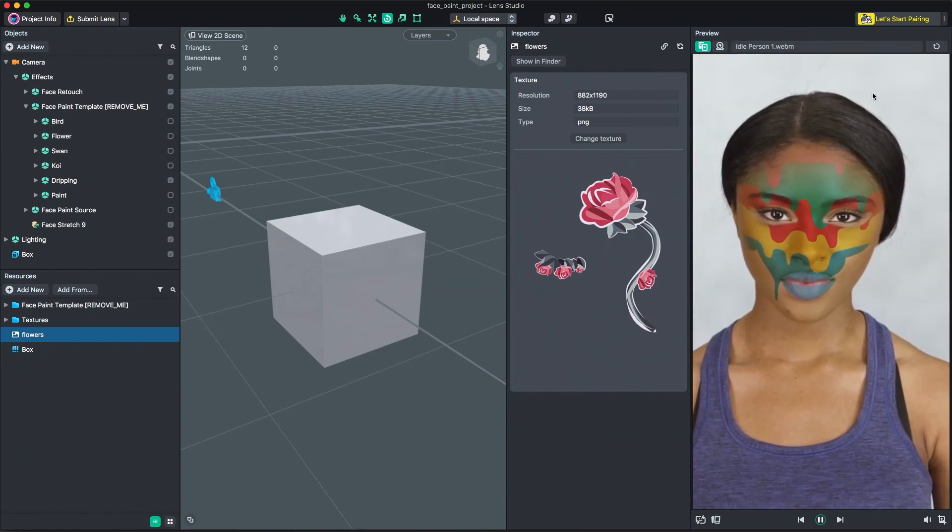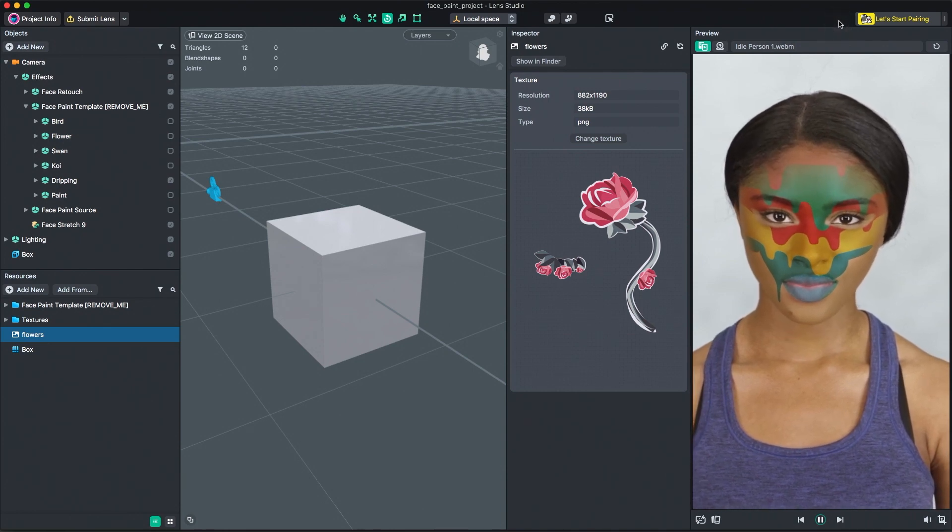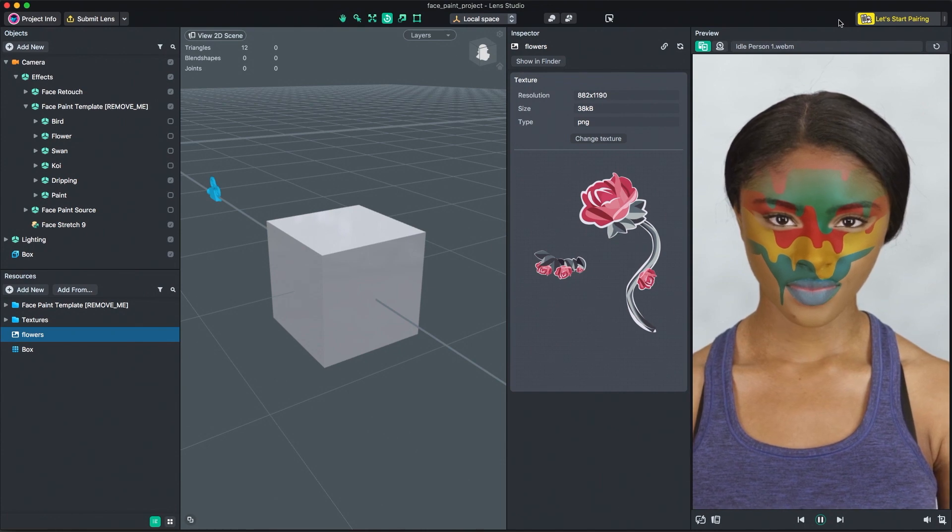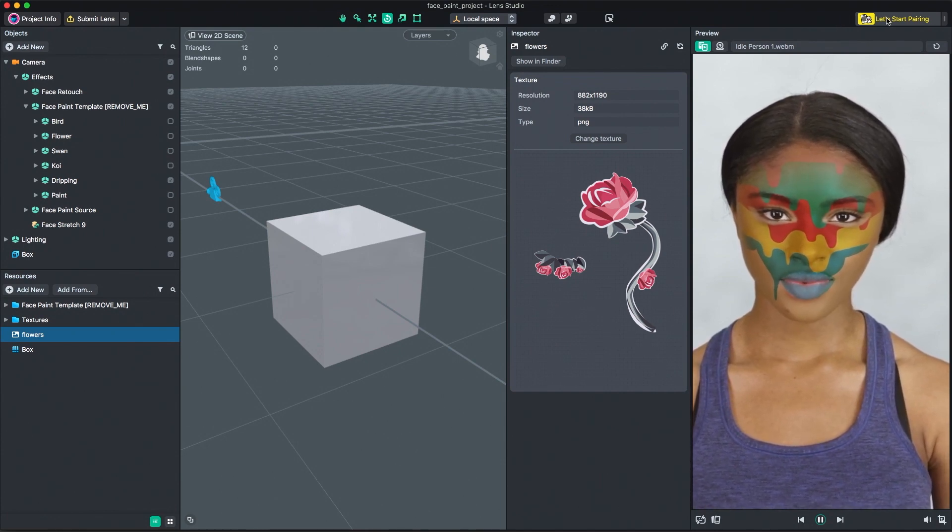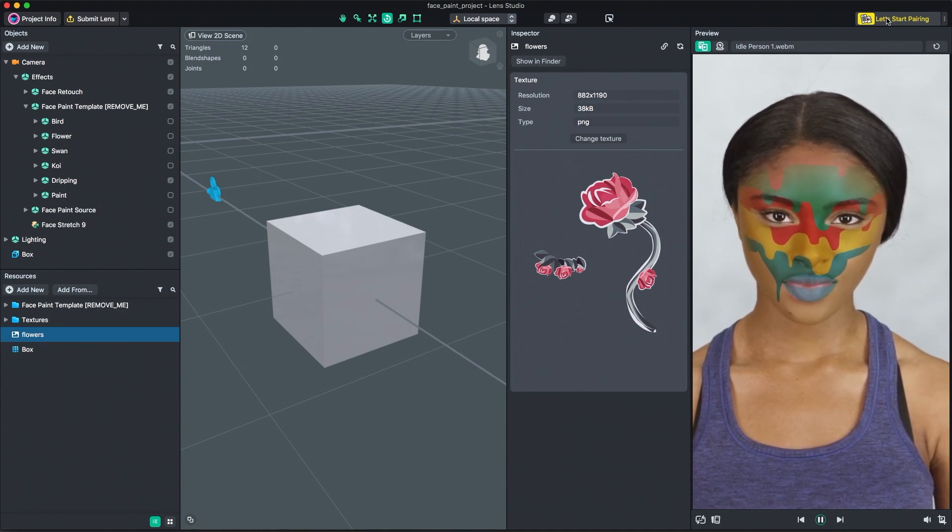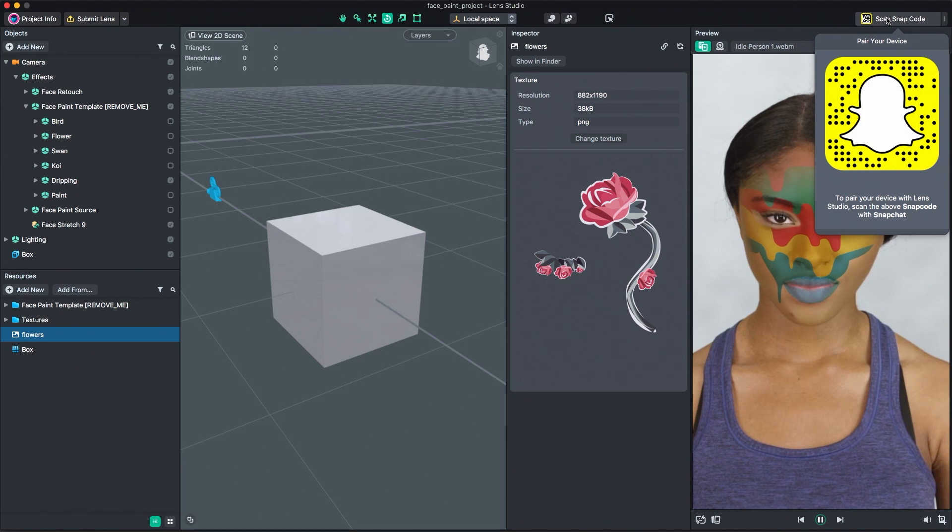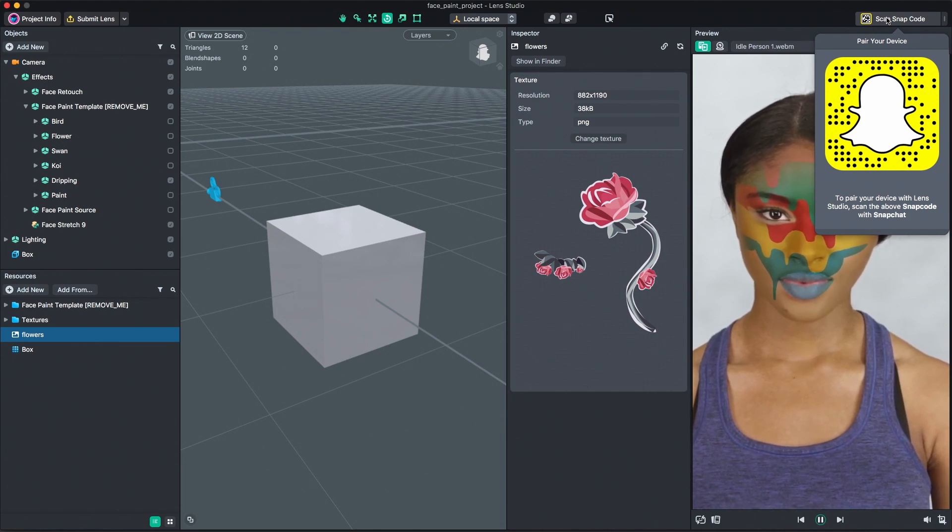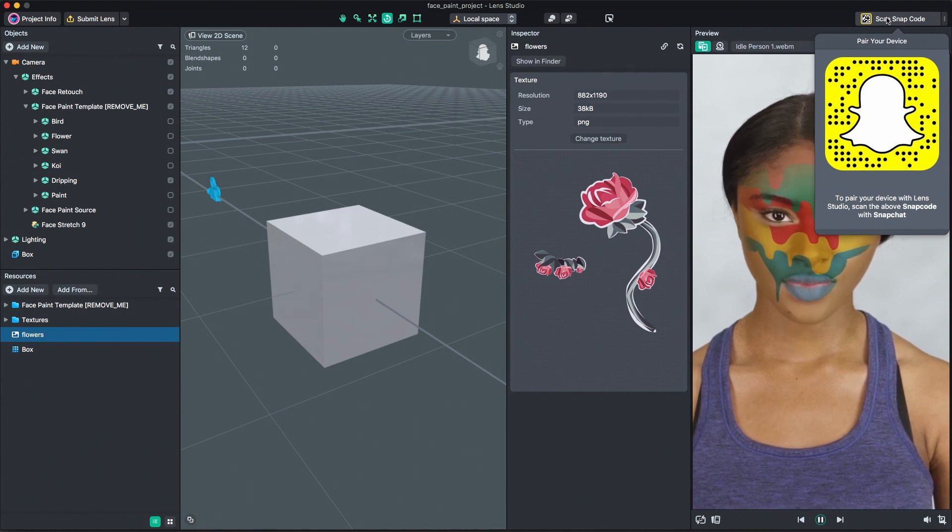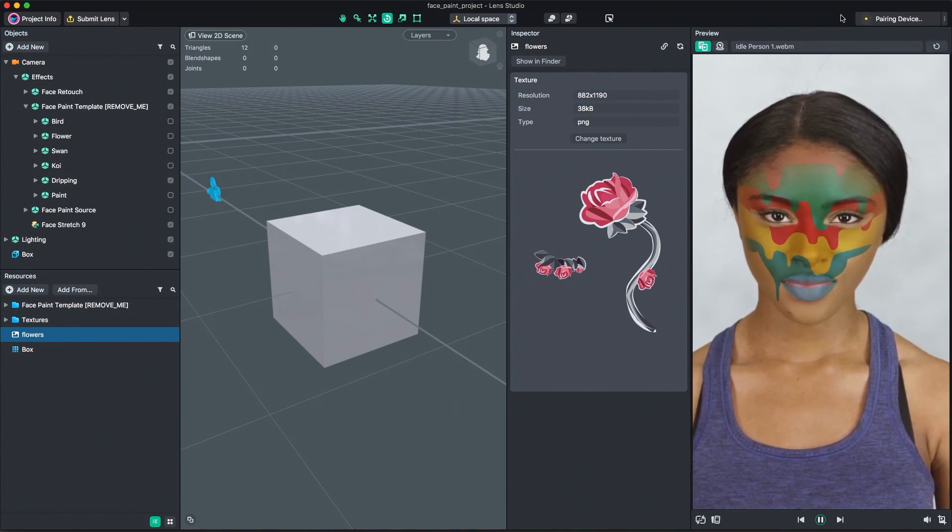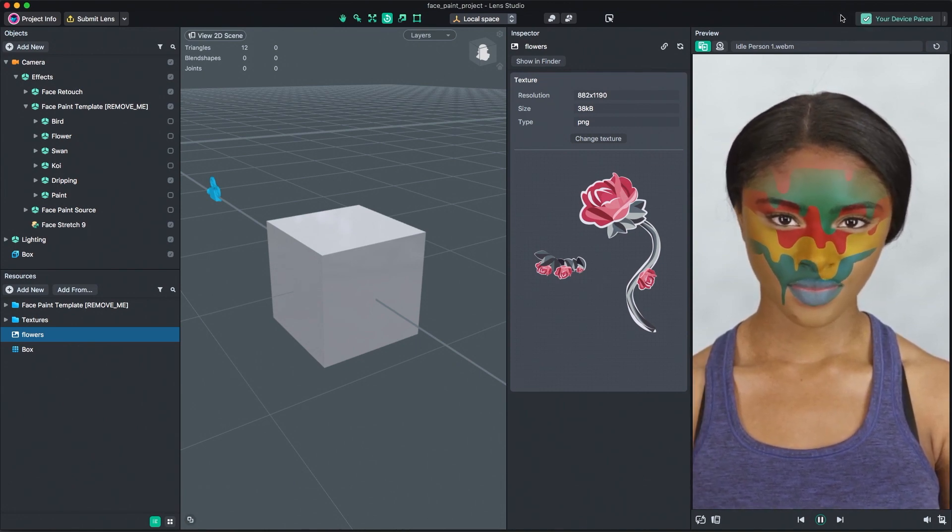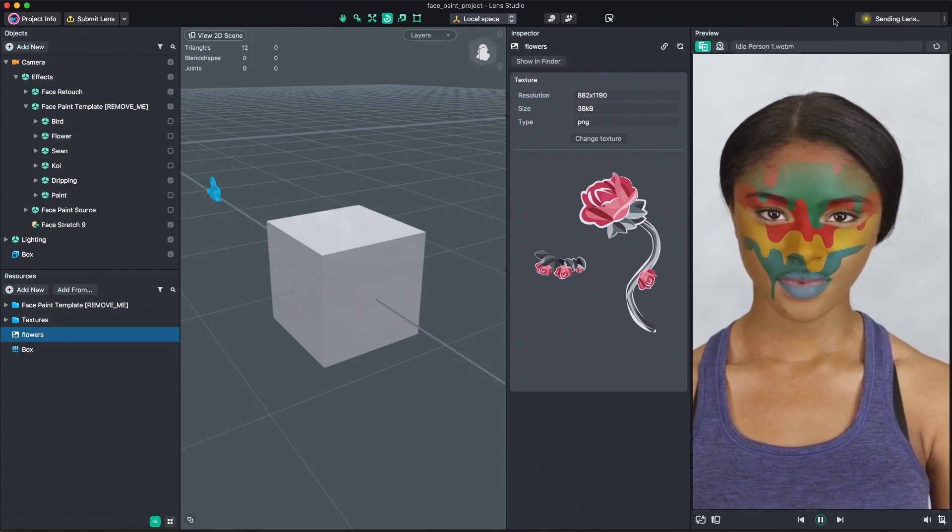The top right corner of Lens Studio allows you to pair your Snapchat application to Lens Studio. When paired, you're able to see your lens in real time from within Snapchat. To pair, first make sure your computer and device are on the same Wi-Fi network. Then, click the pair your device button. Open Snapchat and scan the displayed Snapcode by holding down your finger on the camera while pointing at the Snapcode. Once scanned, the button should turn green, indicating that it has been paired. Once paired, you can preview your lens on device by clicking the Push Lens to Device button.